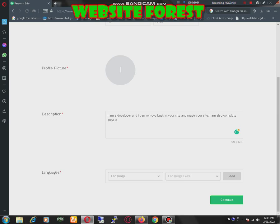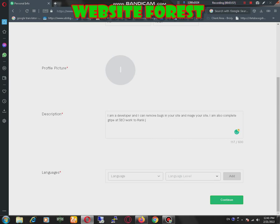Complete grip, also complete grip at SEO work. Rank your site in Google.